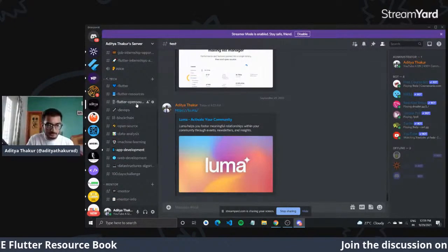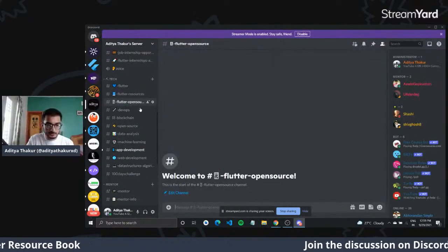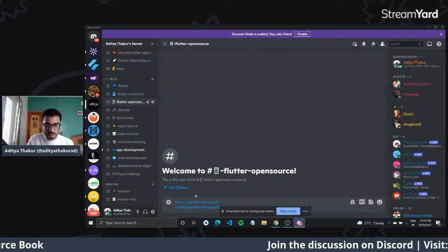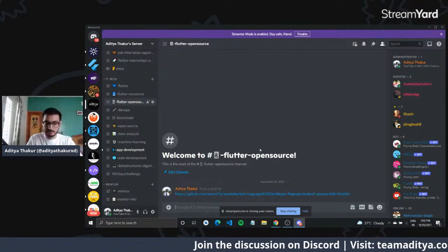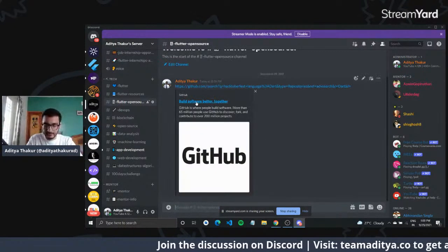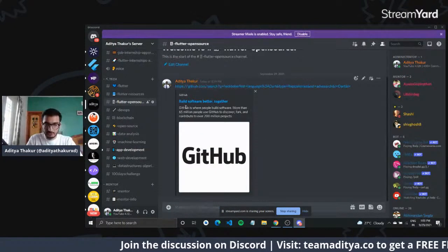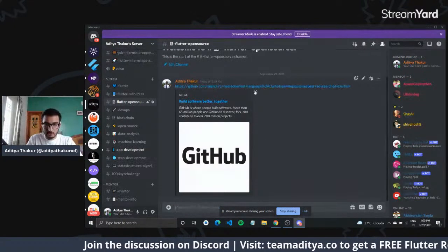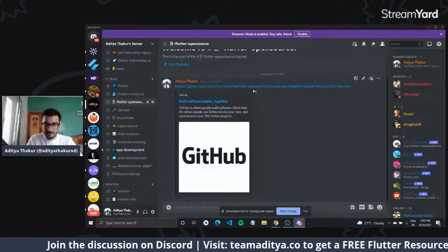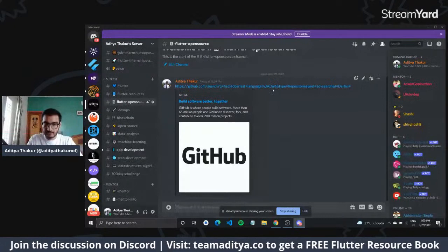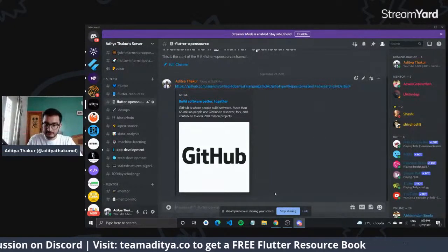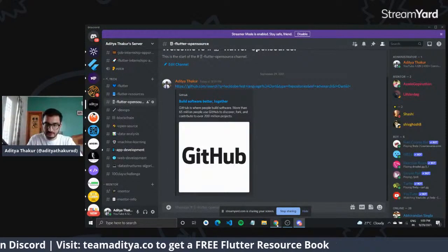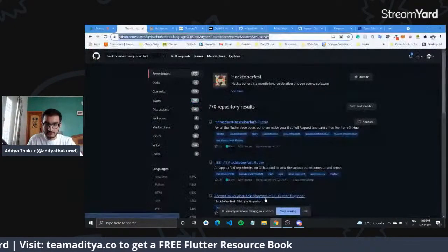I have a channel on my Discord server called 'Flutter open source', and I'll paste this GitHub query there so it shows all the Hacktoberfest, language Dart repositories with the advanced filter applied.